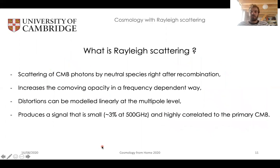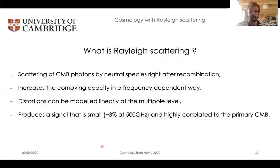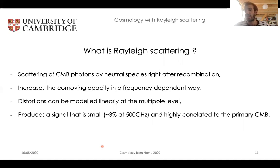To summarize what we've seen so far: Rayleigh scattering of the CMB is the scattering of CMB photons by neutral species right after recombination. It increases the co-moving opacity in a frequency-dependent way, which in turn produces a signal that is small and highly correlated to the primary CMB.